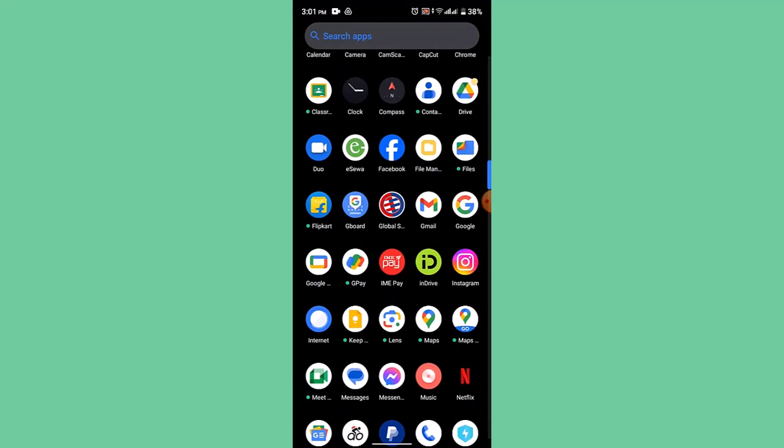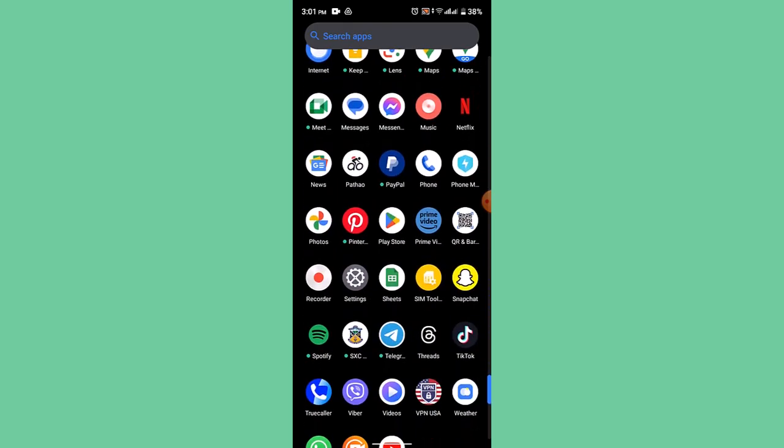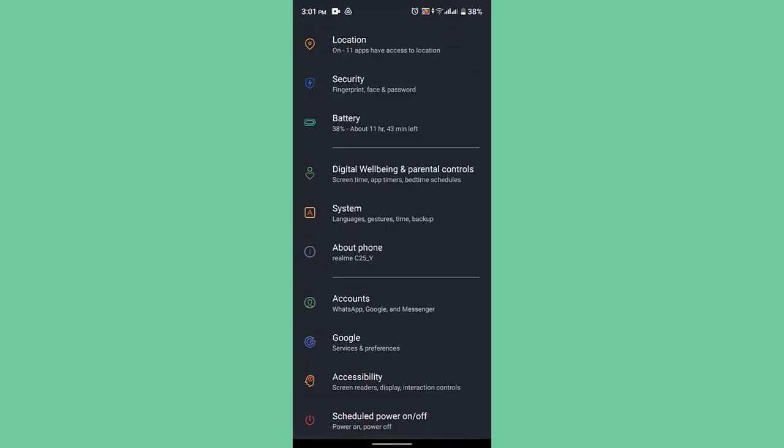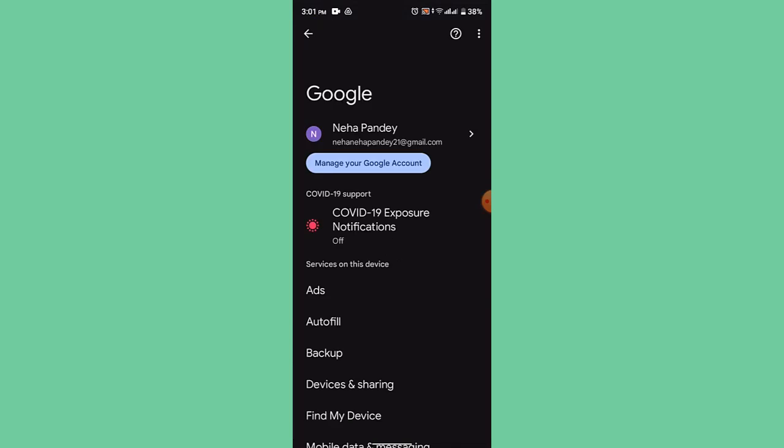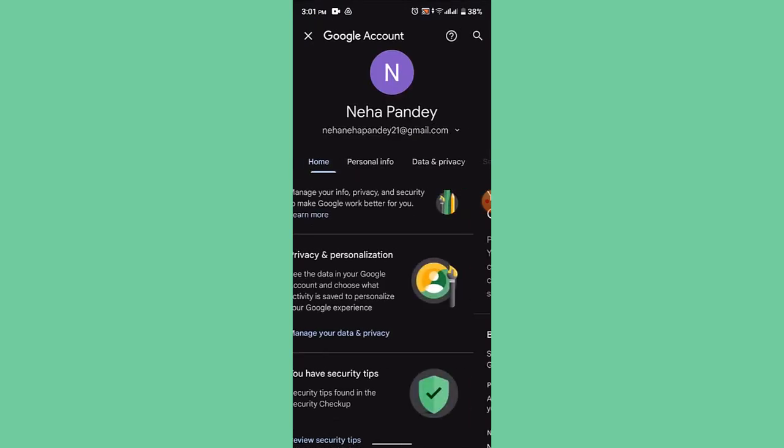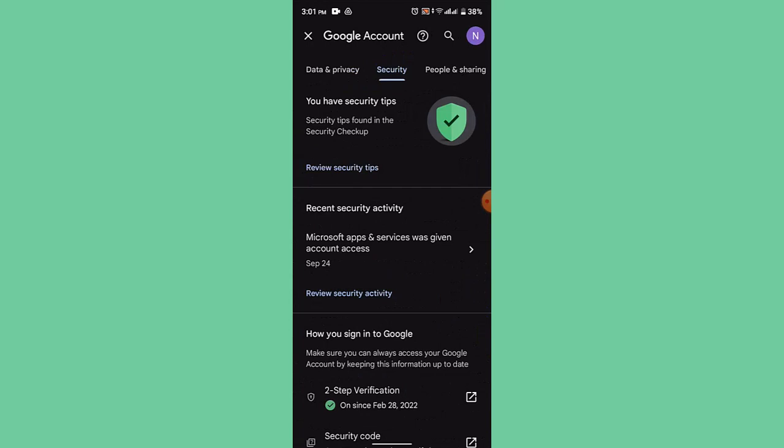You'll need to go to your settings and go to Google. After that it's going to direct you to the Google page. Underneath, select account and click on manage your Google account.